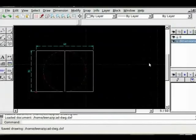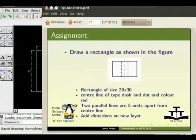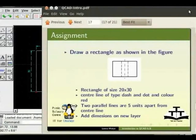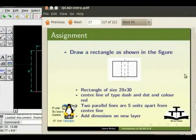Now that you are familiar with the QCAD basic toolbar and drawing objects, I would like you to draw a rectangle as shown in the figure with a size 20 by 30, center line of type dash and dot of color red, and two parallel lines 5 units apart. Please add dimensions on new layer.